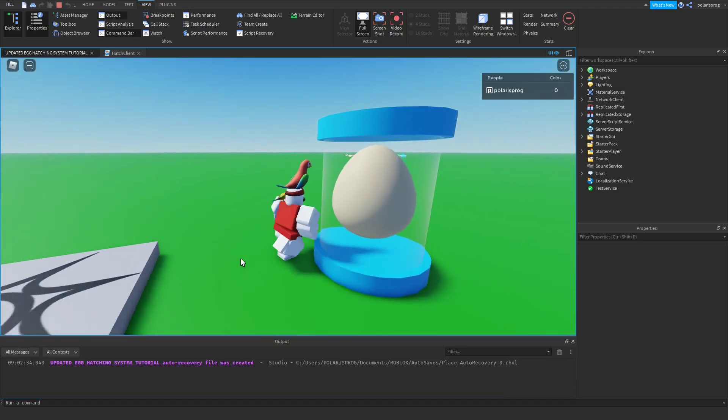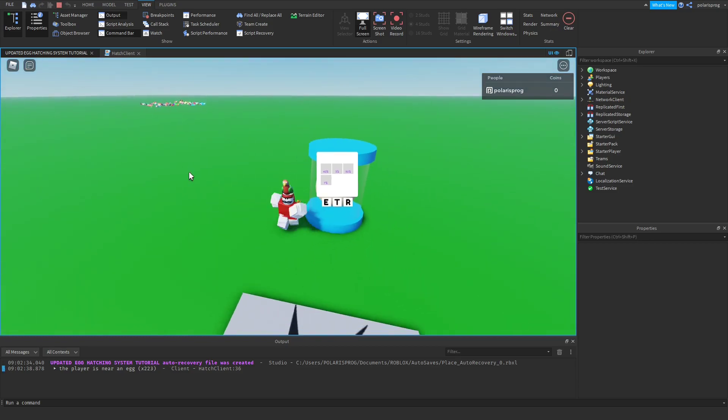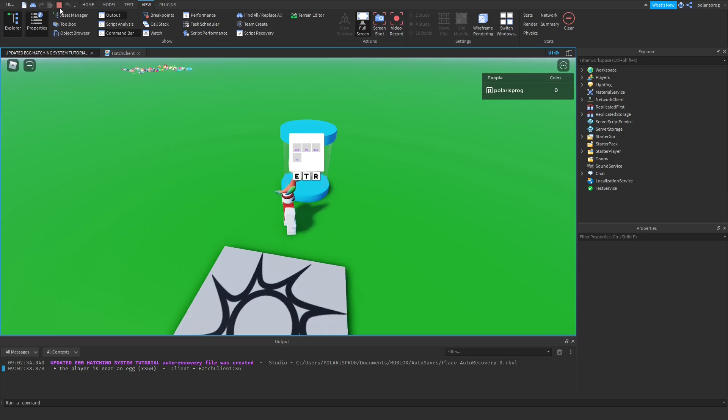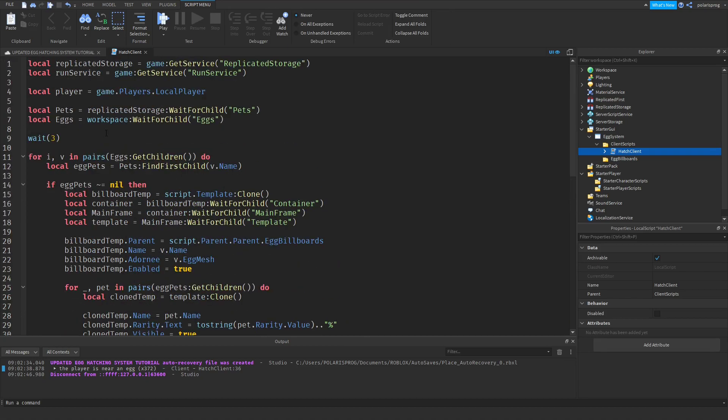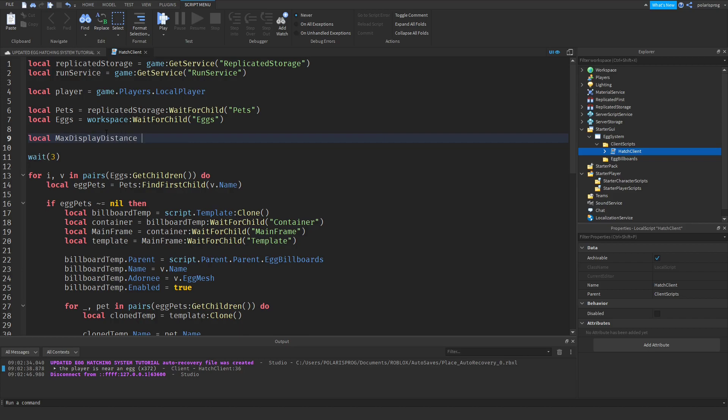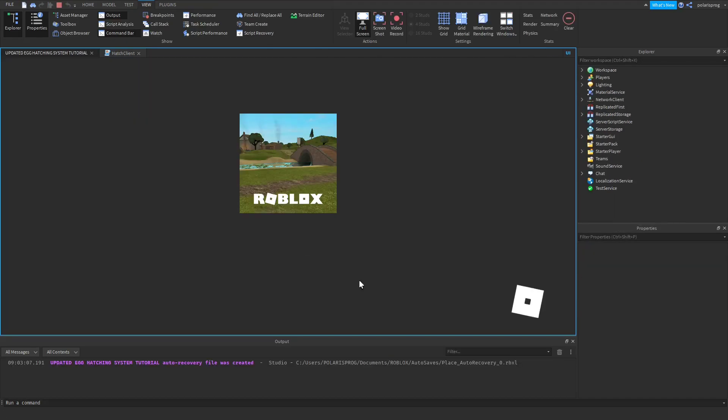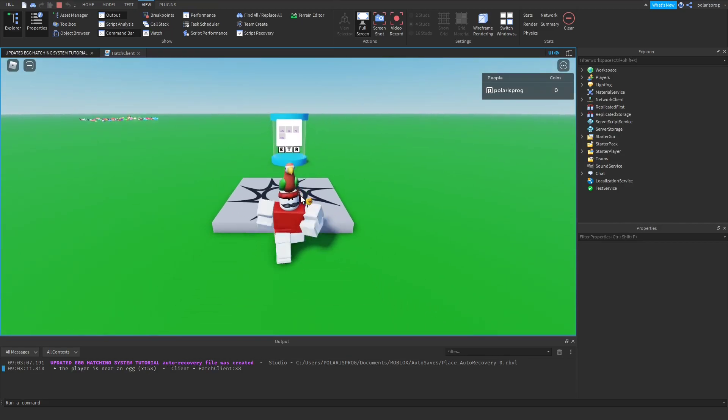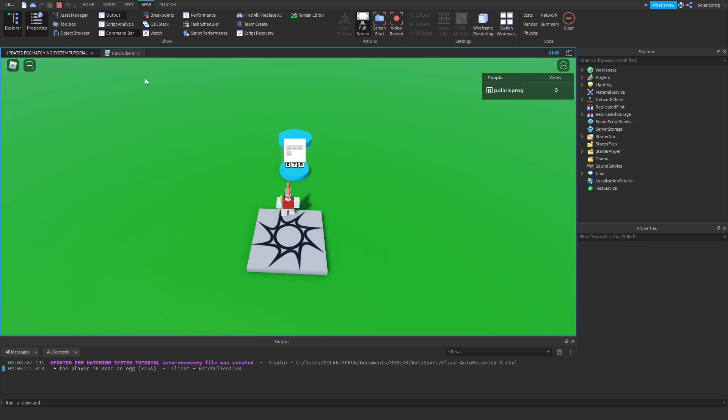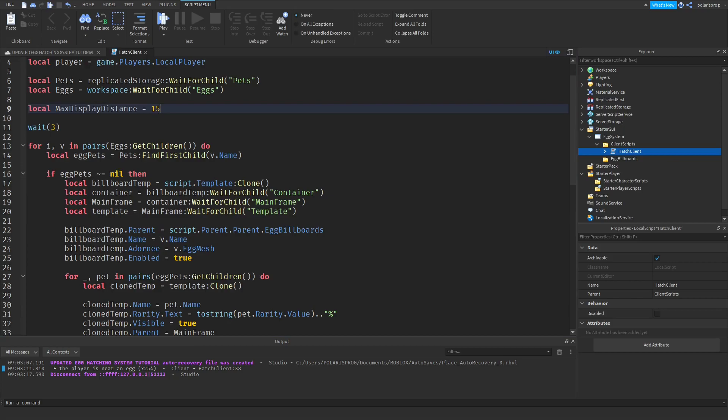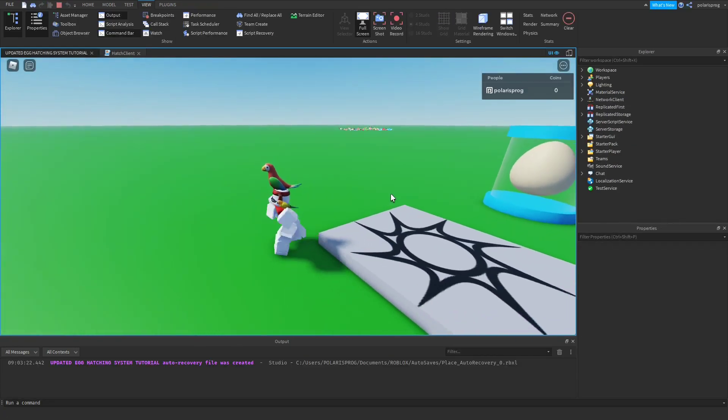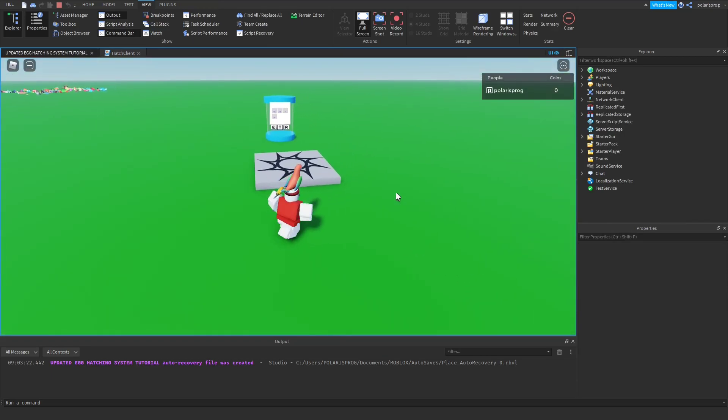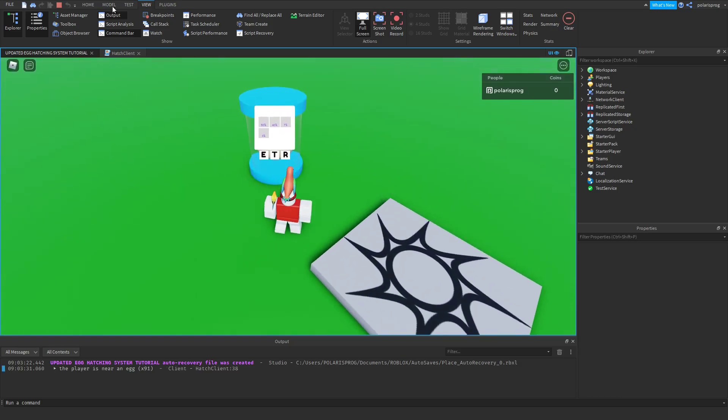What this does is it basically runs every frame. Each frame, we're going to check if player distance from character, and that will take v egg mesh position. We're going to check if that's less than ten, then print the player is near an egg. Now we're going to show the output, and whenever we get near to an egg it prints the player is near to an egg. If we go far away it does not print anything. Now that is good.